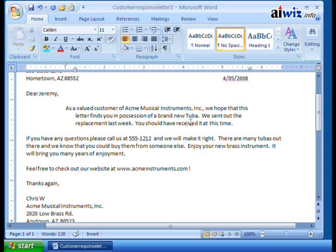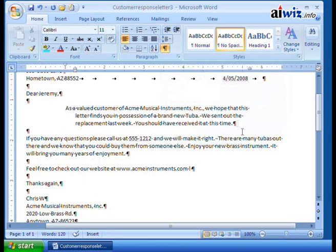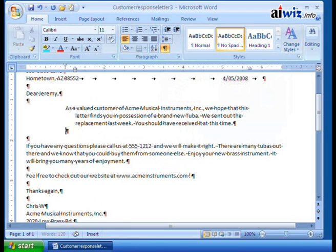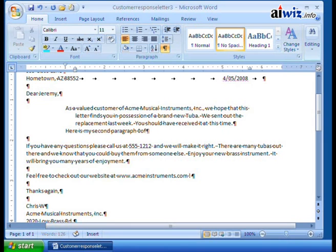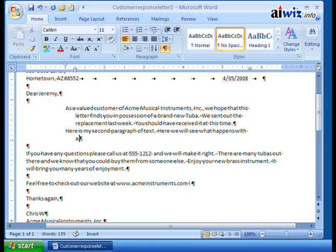Let's go ahead and show my paragraph. I'm going to move in front of this paragraph and hit Enter. Watch what happens — it automatically does a first-line indent. So here is my second paragraph of text where we will see what happens with a hanging indent, and it continues on.